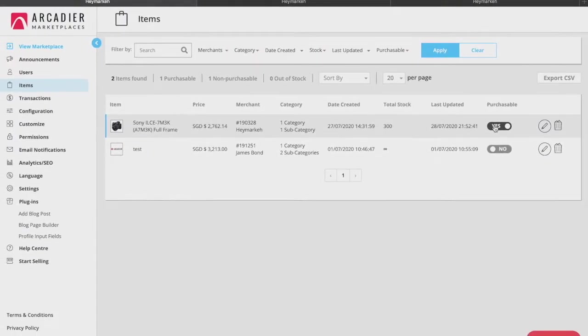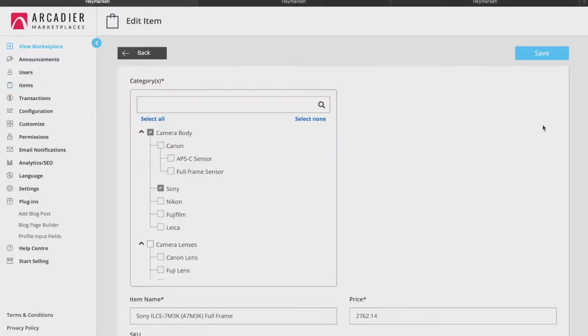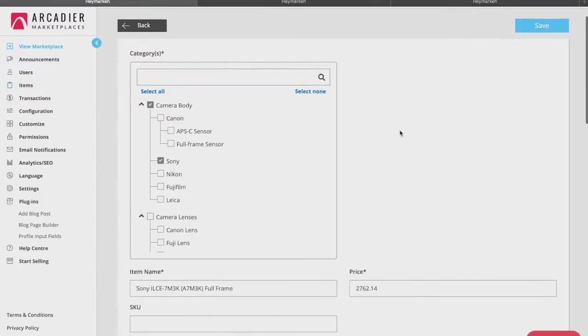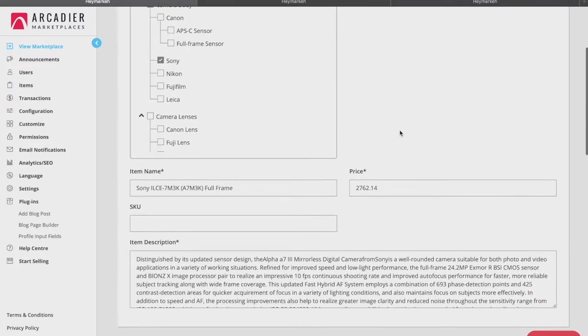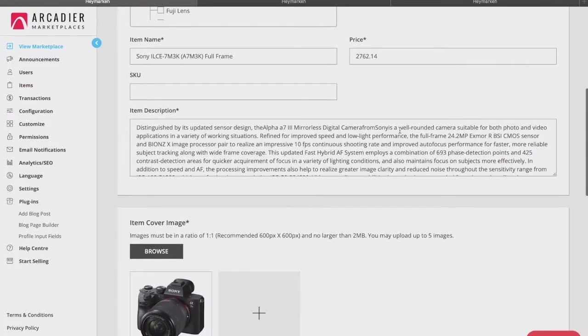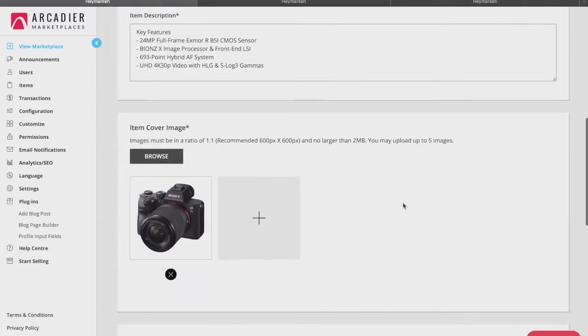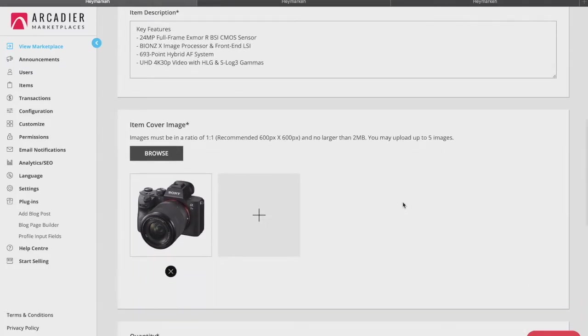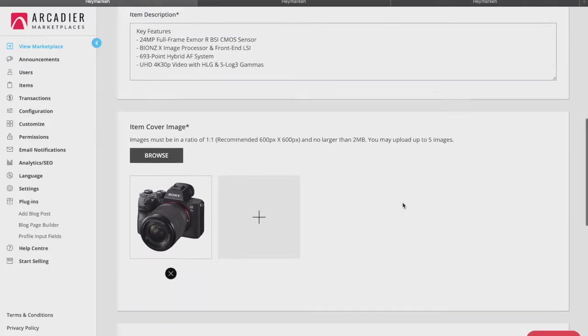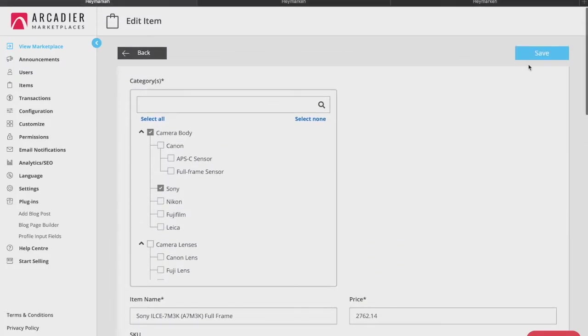Clicking the pencil icon allows you as the administrator to edit the content of a seller's item. This way if a listing doesn't meet your marketplace standards you can simply turn it off via the purchasable toggle or make the relevant edits and turn it back on again.